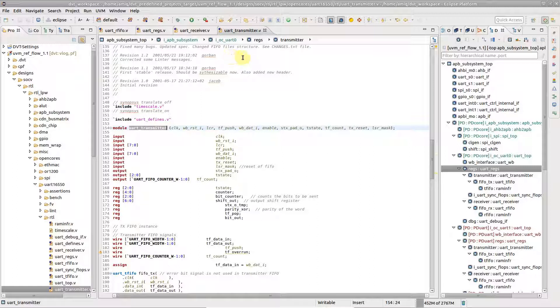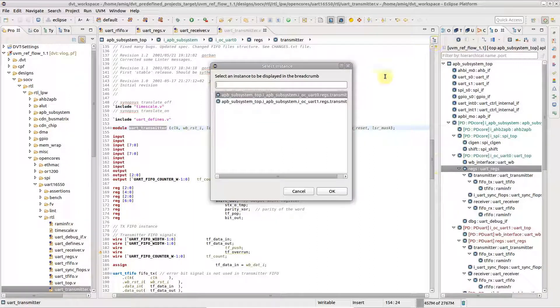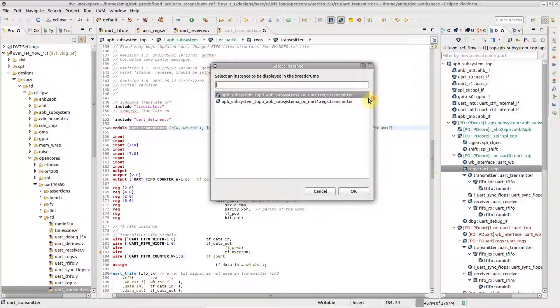If a design element has multiple instances with different paths in the design hierarchy, click the select instance button to choose from available paths.